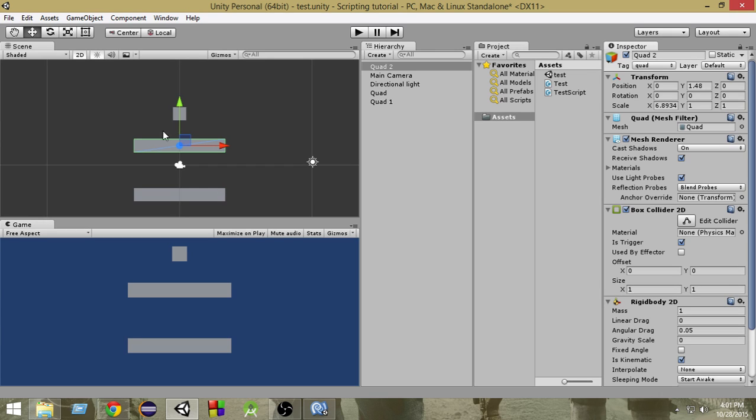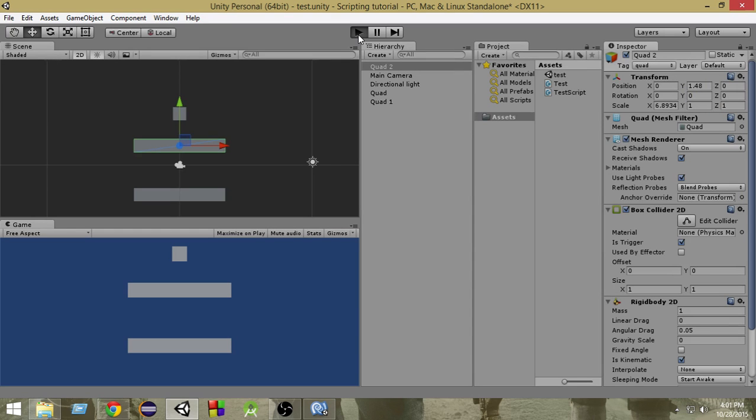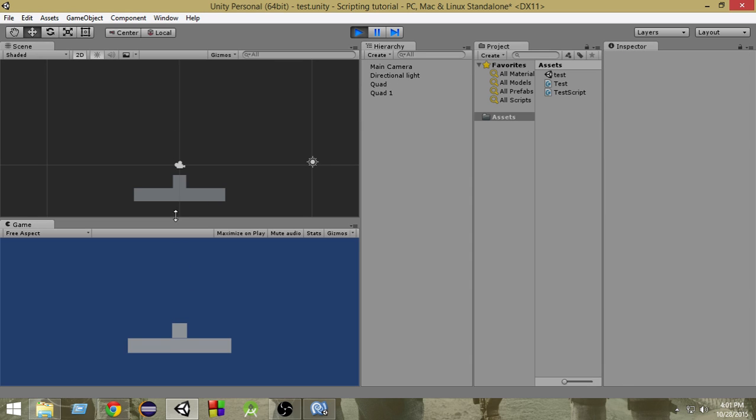So that is why since this collider has a trigger, this will get destroyed. So if I run it right now as you can see this gets destroyed but this just collides with it.